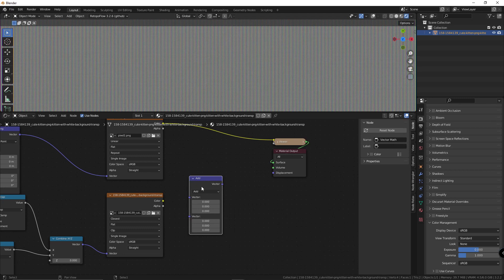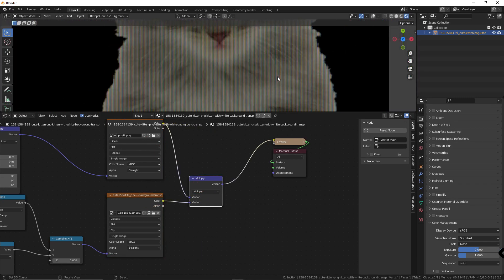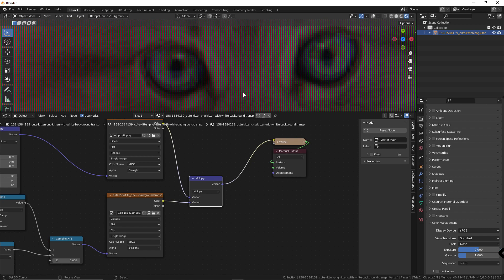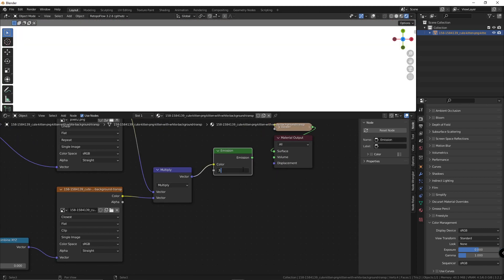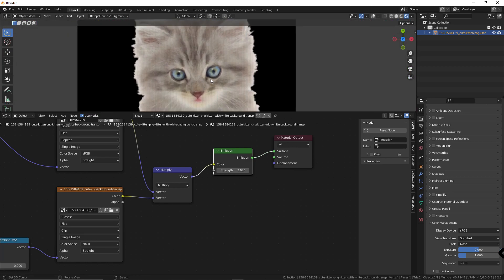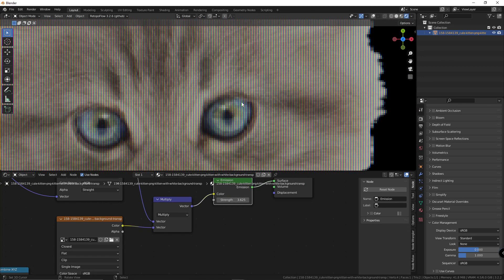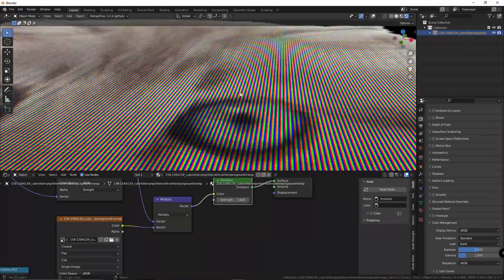If we zoom in, you can see pixels. Get a vector math node, put that to multiply, and then connect it. And there we go, you have an RGB pixel shader. Get an emission node, put this to like 3.625 — I think that suits it well. And it looks exactly like it did before, only this time if we zoom in, you can see RGB pixels.